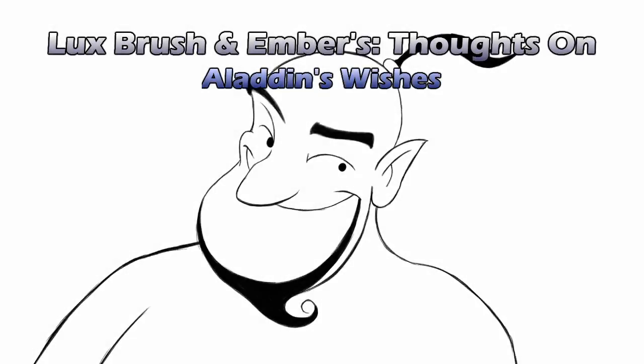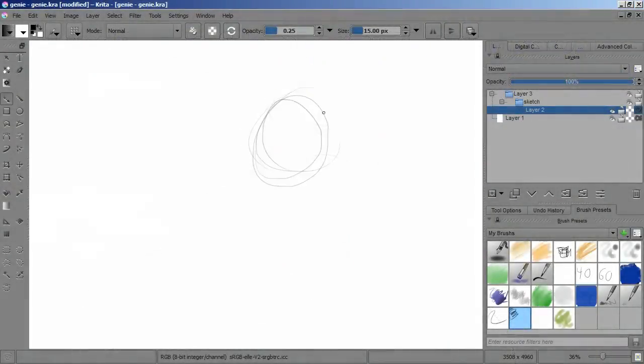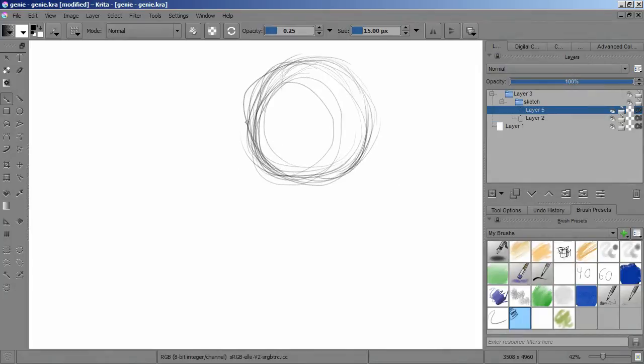Hello, I'm Lux, and I'm Ember. And this is our thoughts on how the wishes in Aladdin actually work. Disney's Aladdin, specifically. That's so boring. In this week's episode of Deconstruction, we examine Disney's Aladdin and tear apart the genie's wishes. Well, Aladdin and genie's wishes.